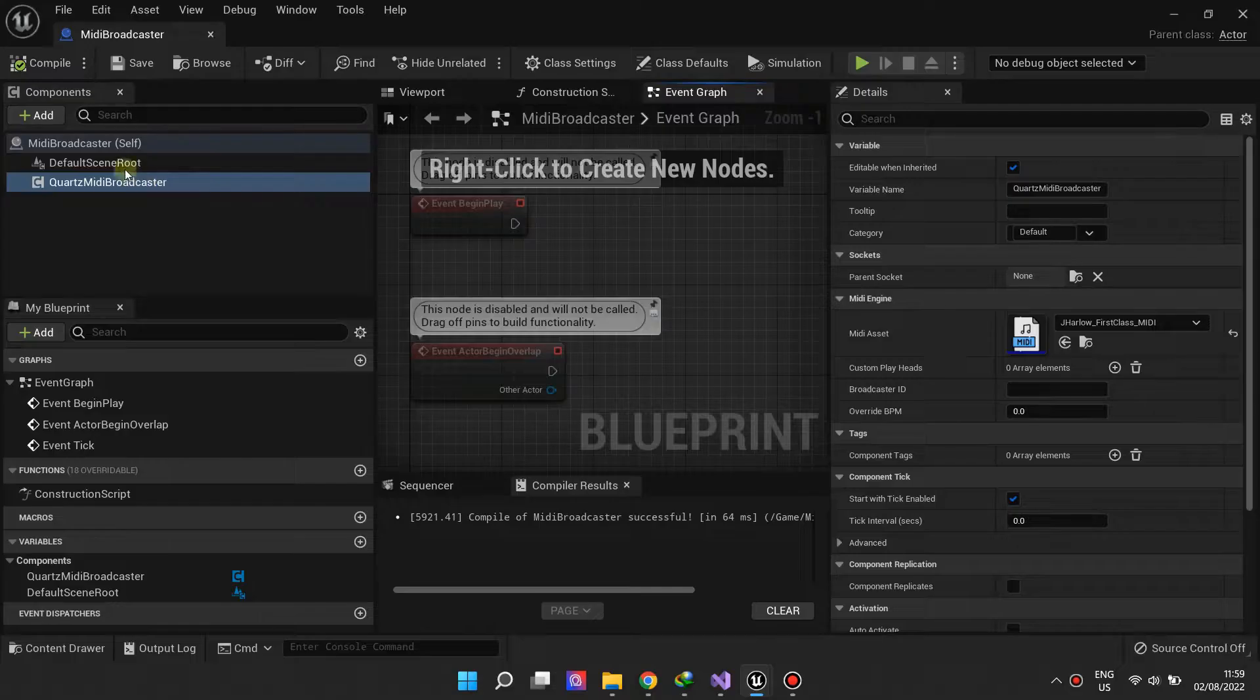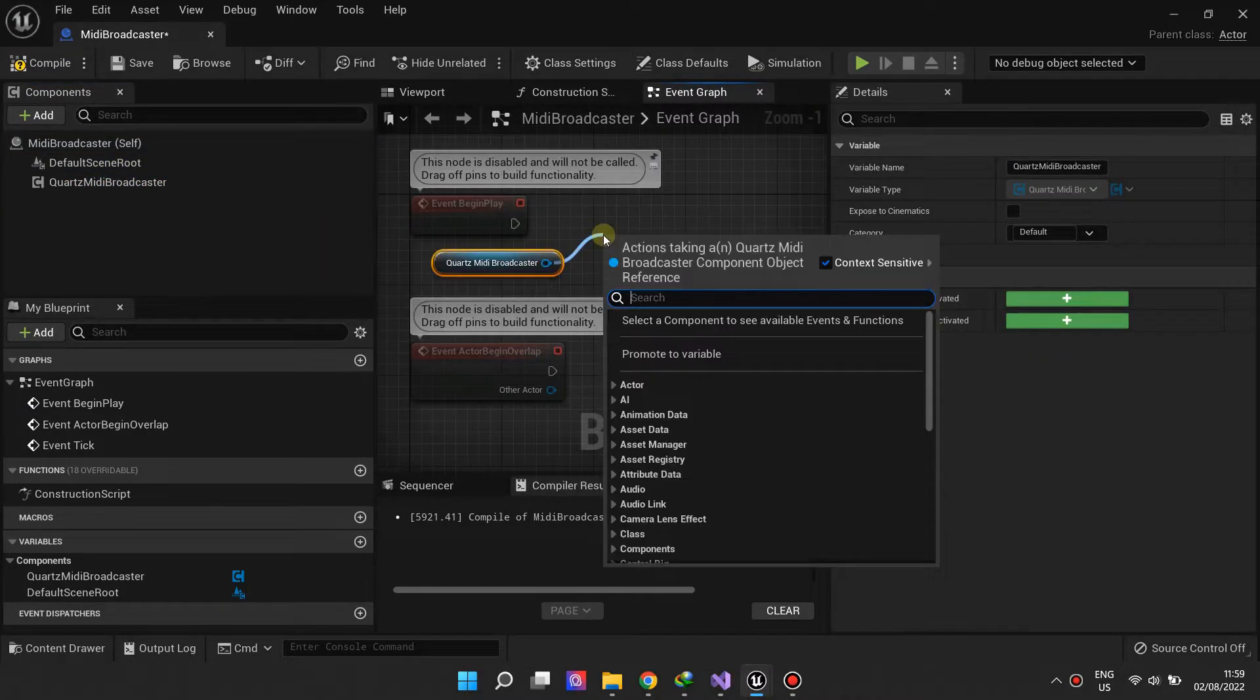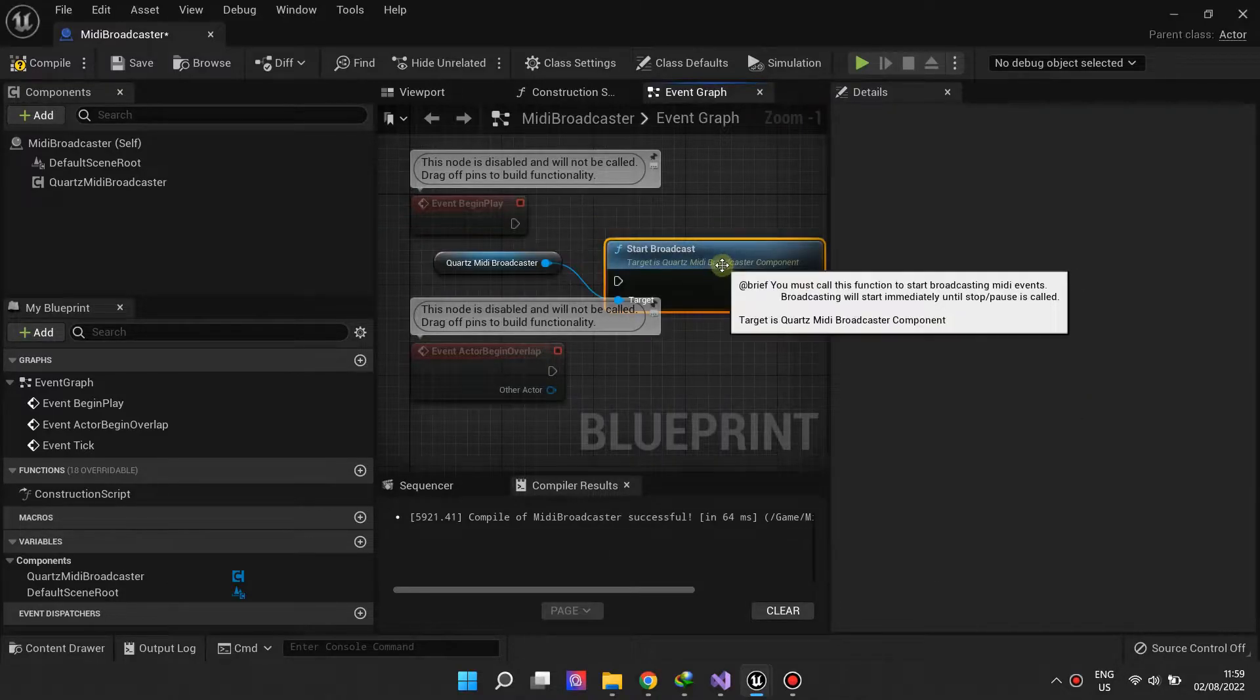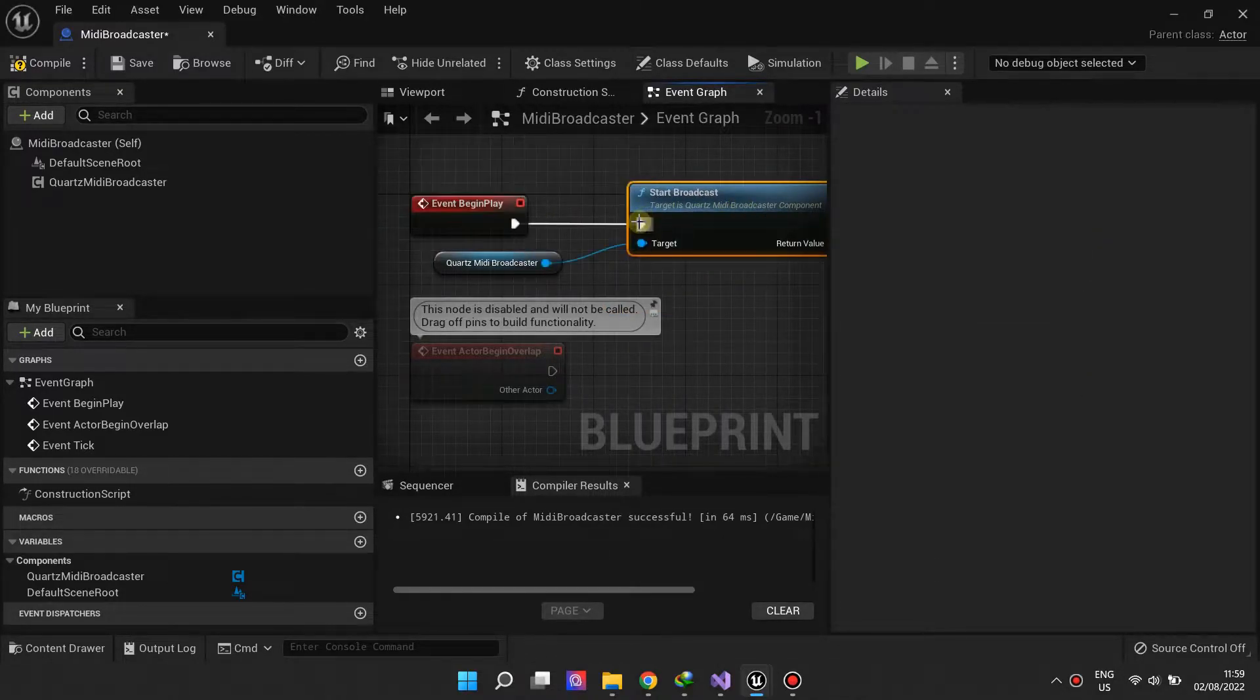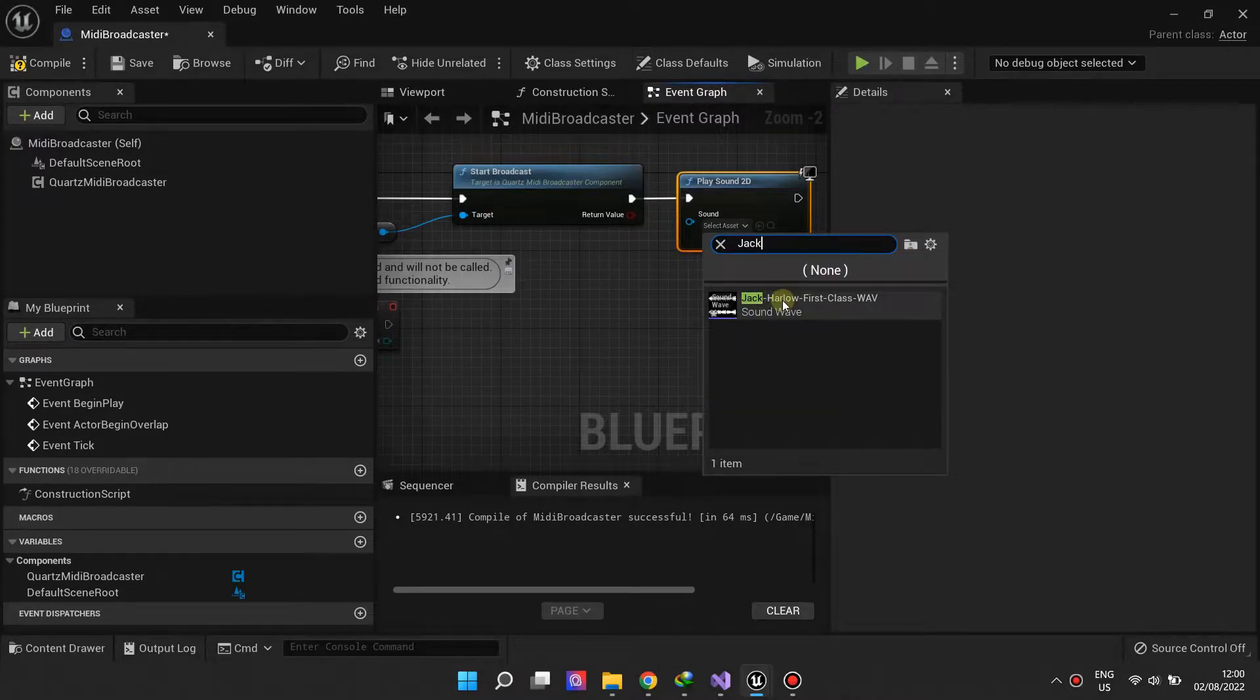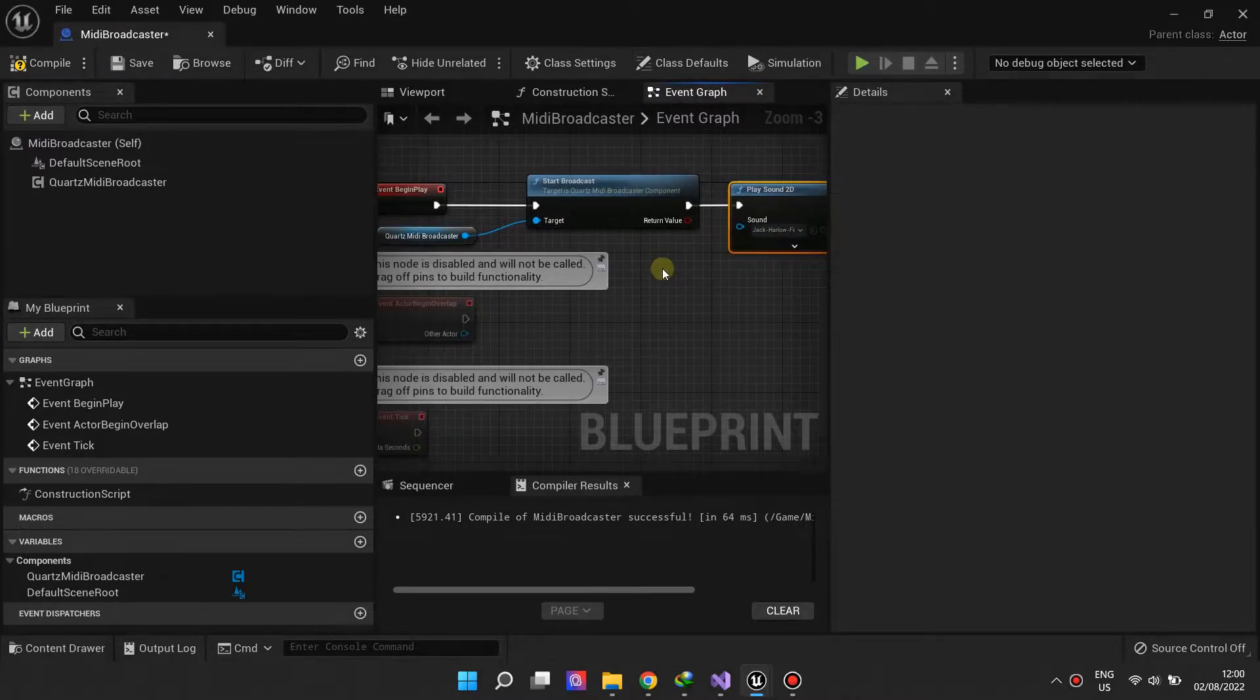To start broadcasting MIDI events, you just need to call the Start Broadcast function on the component. Now let's play the audio file we imported to provide sound. The audio file will be synced with the MIDI events from the MIDI asset.